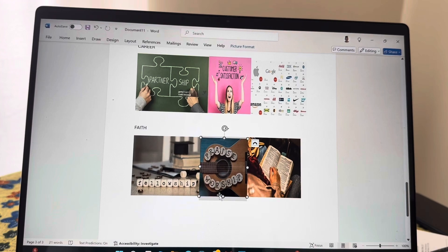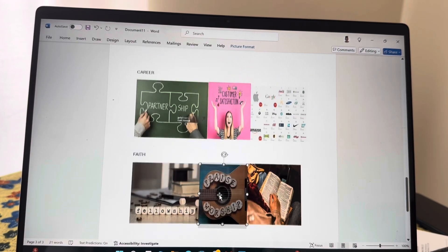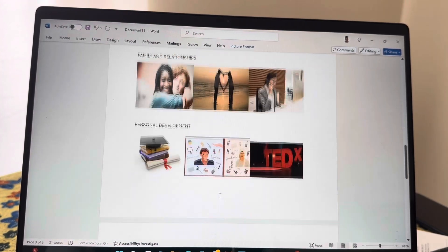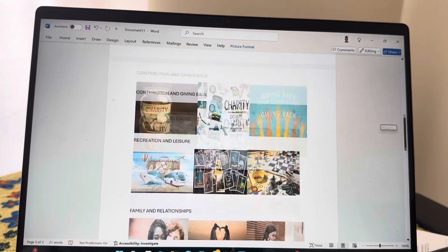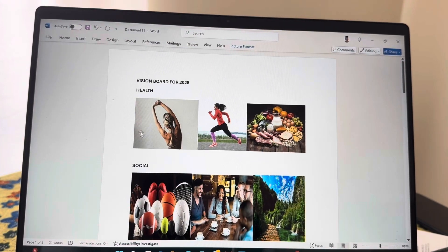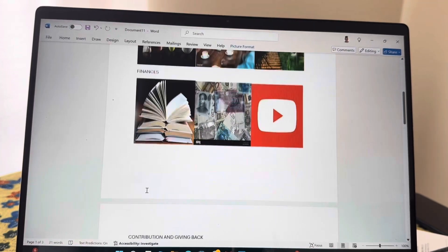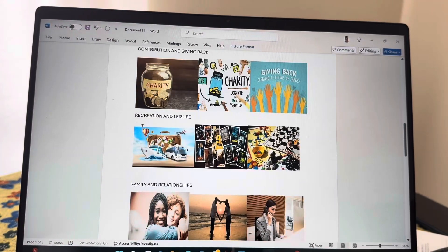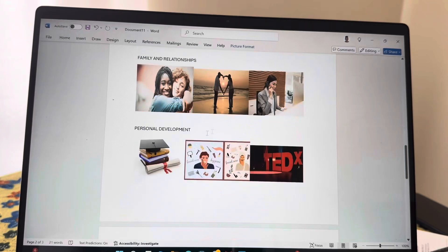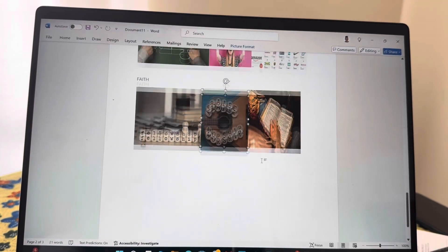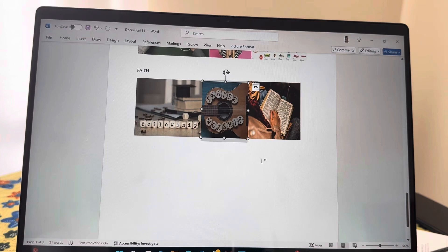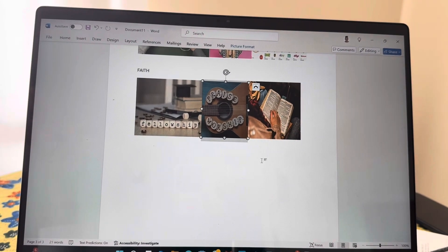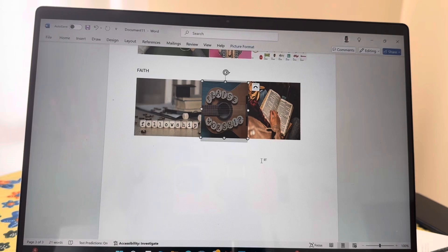So at this point, I've added all of the images that I wanted to put up on my vision board. You can see all the way from the beginning, I started off with health and then social, finances, contribution and giving back, recreation and leisure, family and relationships, personal development, career, and faith. So you could just decide to add pictures of the themes that are very important to you. Those are mine, about nine of them.